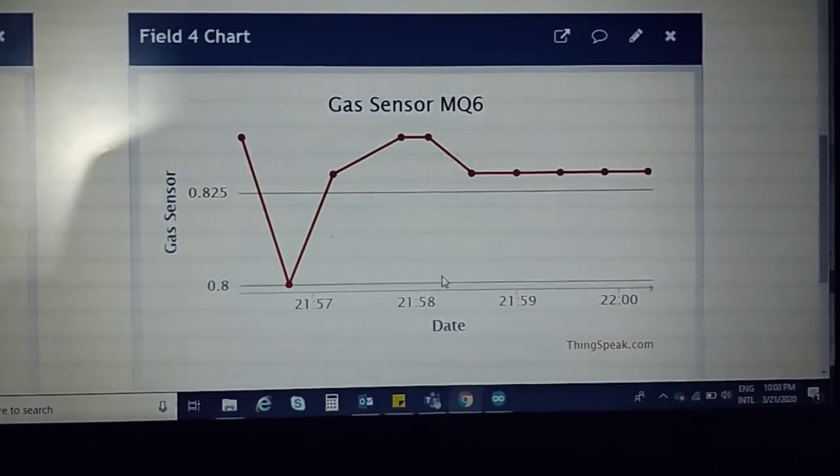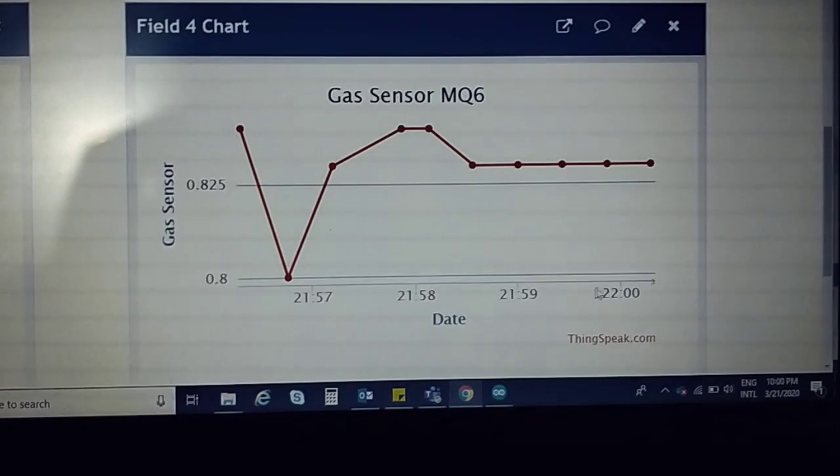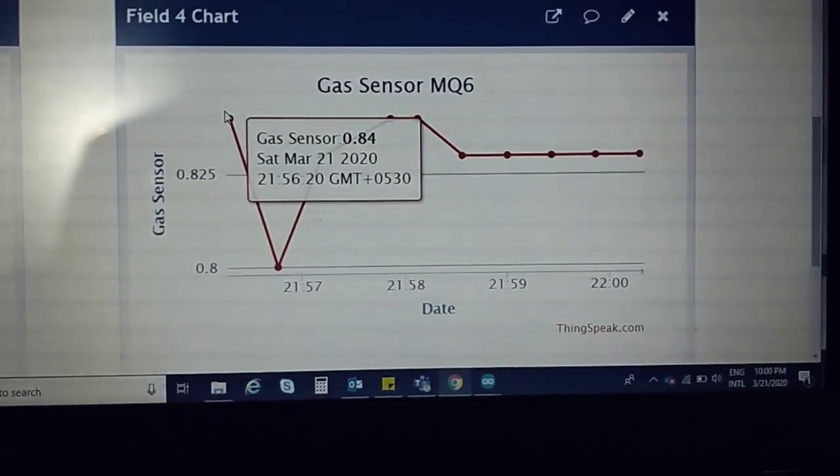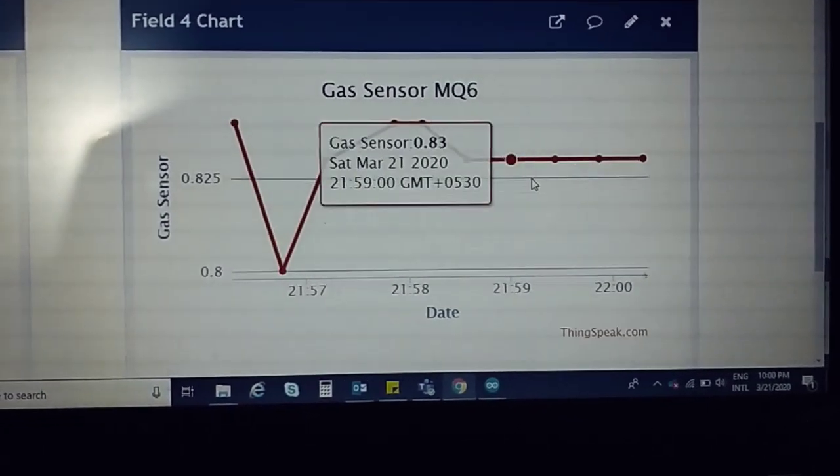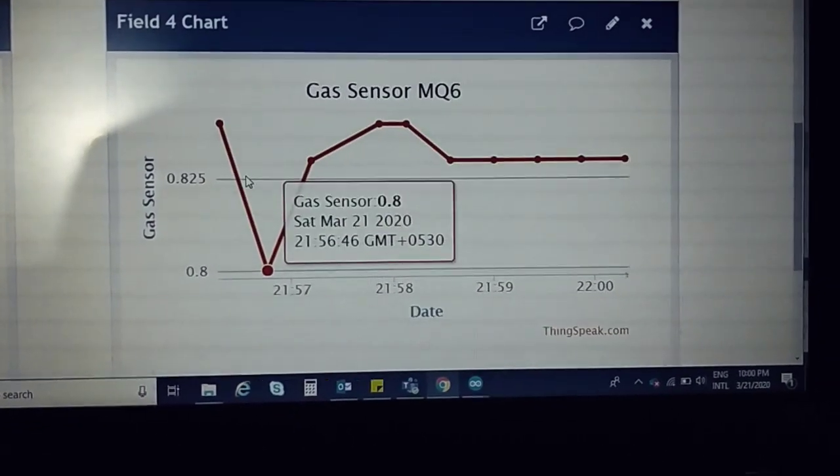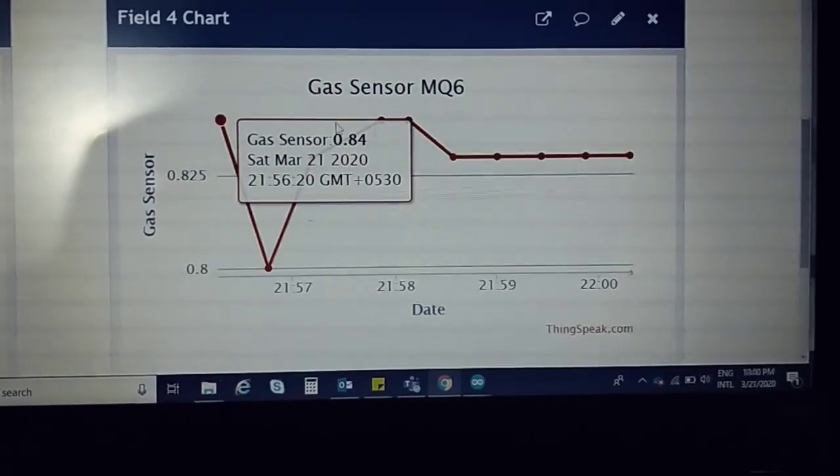You can see the gas sensor values over time. The maximum is 5, and more than this value indicates alcohol presence.